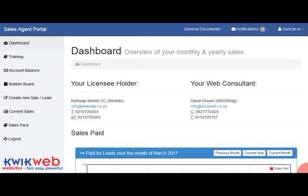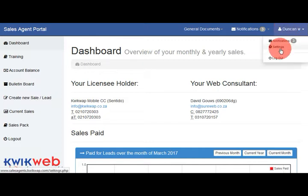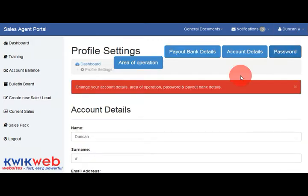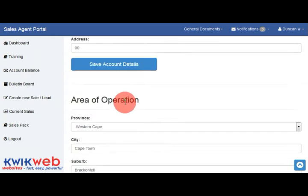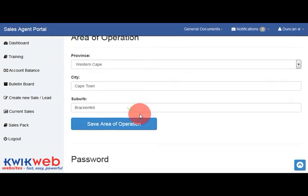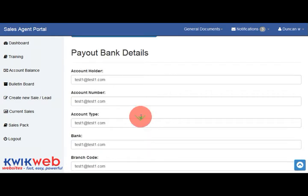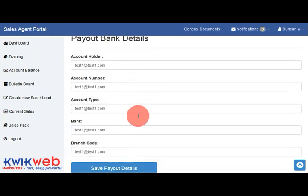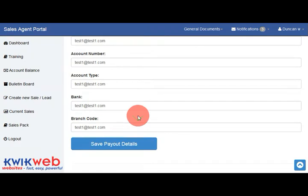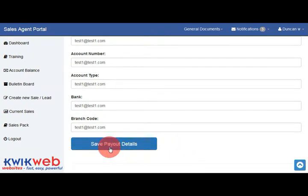When you log into the portal for the first time, you need to verify that all your personal information is correct. You can do that by clicking your name in the top right hand corner and then settings. There are various sections available here, including your personal information as well as your bank details where your payouts will be received. Once everything is correct, you can click on save payout details.